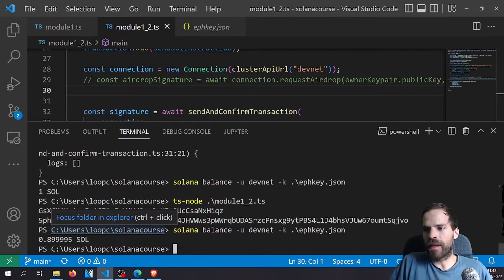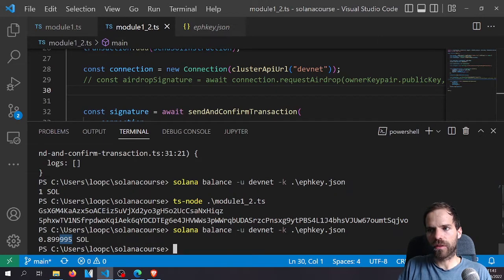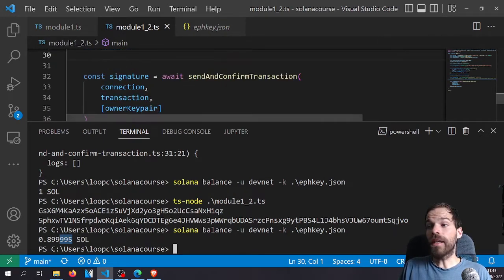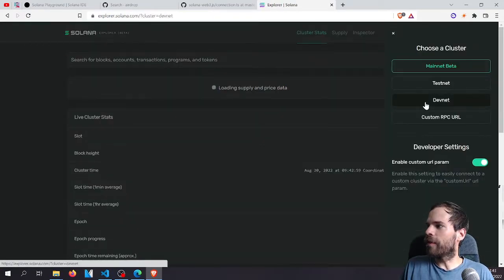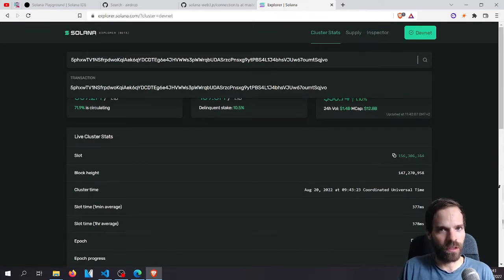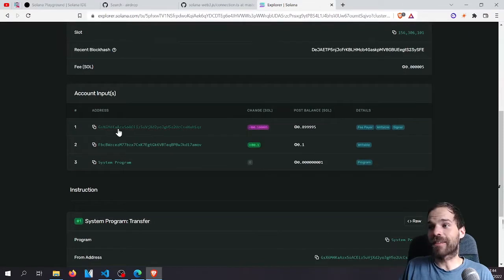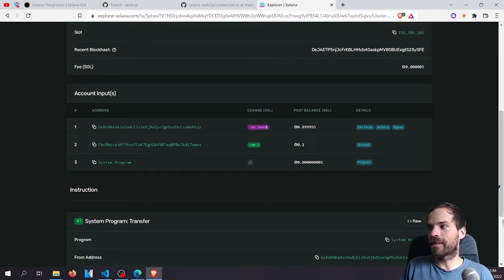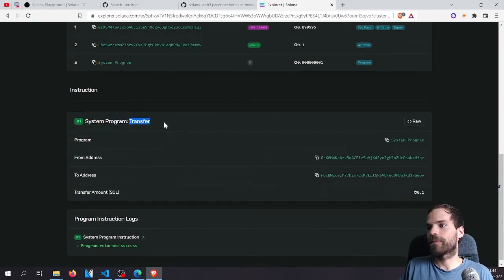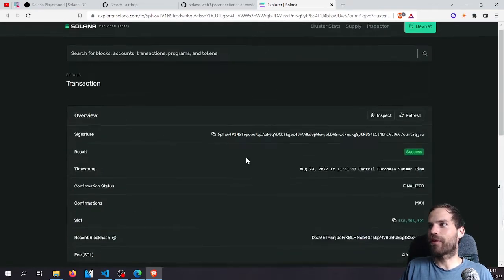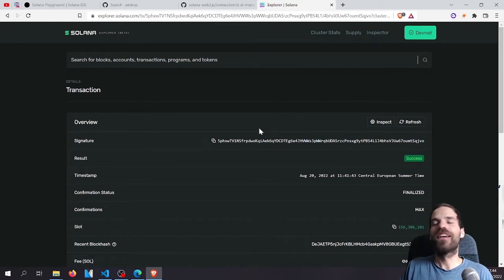We can go to Solana Explorer on devnet and paste in our transaction signature. Scrolling down we can see the sender and receiver, and the transaction fee — the sender pays the 0.1 SOL sent plus the transaction fee, and the receiver gets the amount sent. We can also look at the individual instructions — there's only one instruction in this transaction, from the system program, a transfer instruction, and it returns success. The transaction went through and we sent some SOL on devnet.